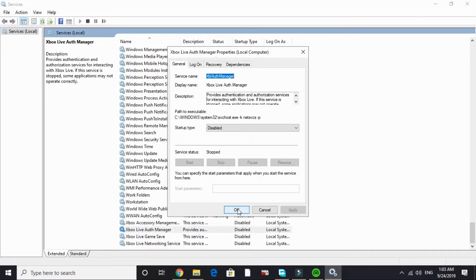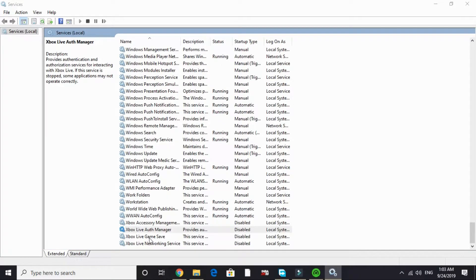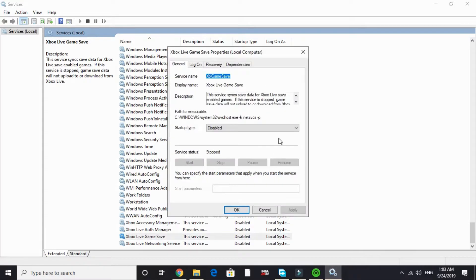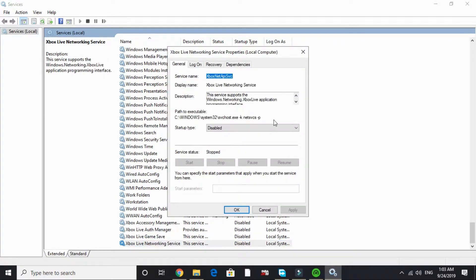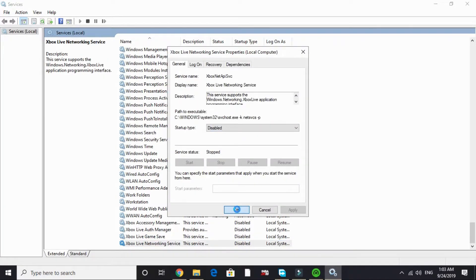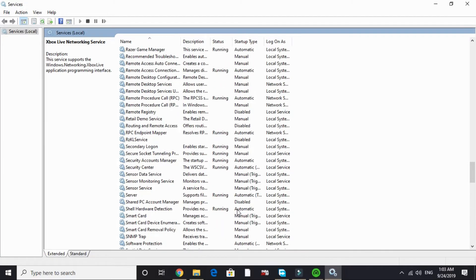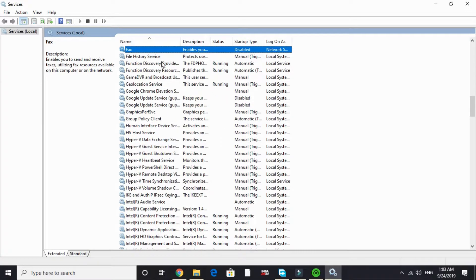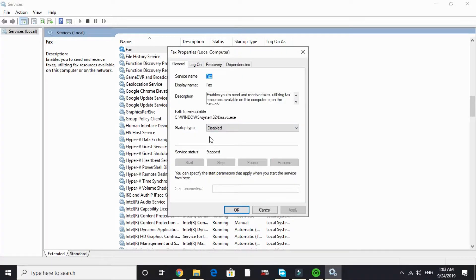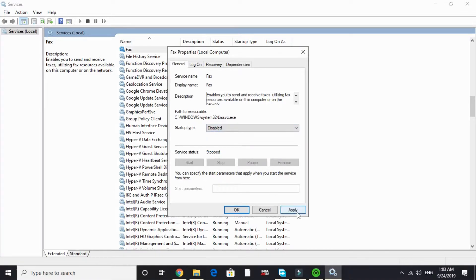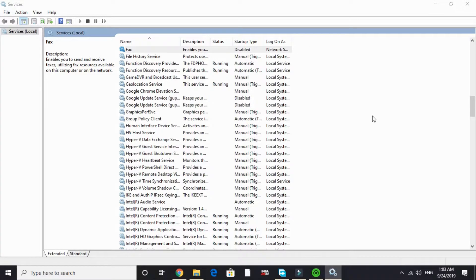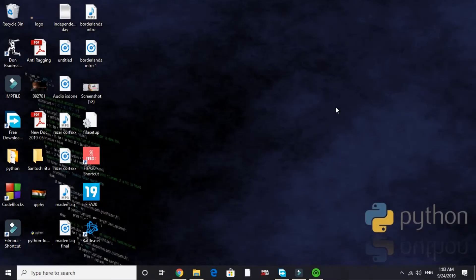Do the same with Xbox Live game save - disable it. And Xbox Live networking service - I have already disabled it. Now search for F and go to Fax and disable it too. I have already disabled it. For you it will be on manual or automatic. Just click on disable and apply, then click OK. That's it for this tab. These are the services that we don't need while gaming, that's why I have stopped them. Now let's proceed to the third step.